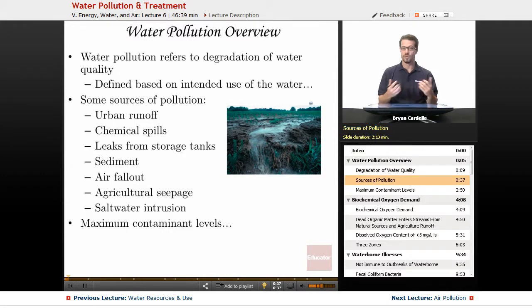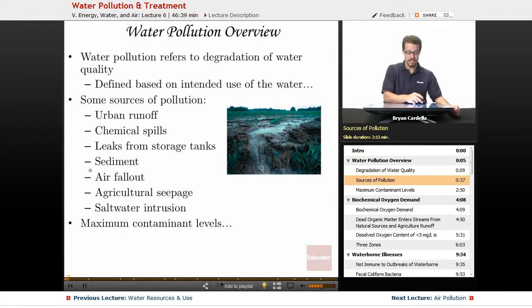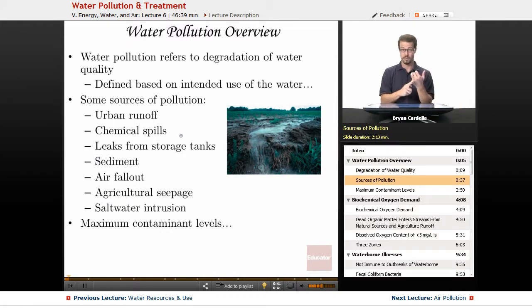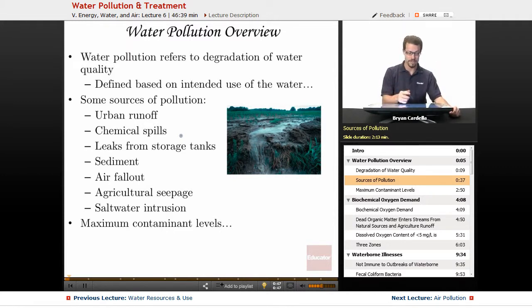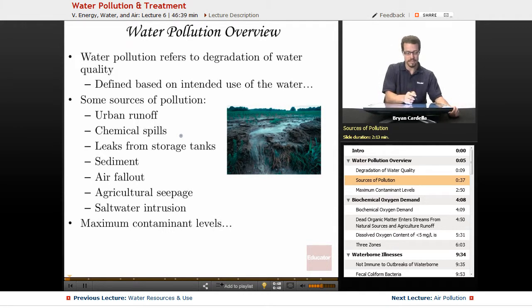Here are some sources of pollution. By the way, these sources not only affect surface water, they also affect groundwater and inevitably oceans, lakes, streams — just all water sources basically.